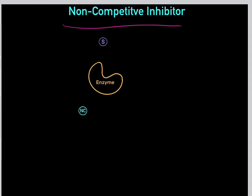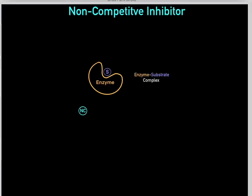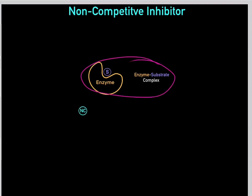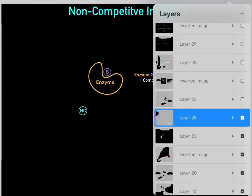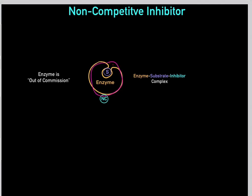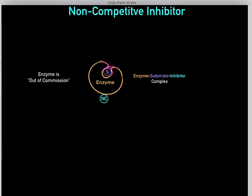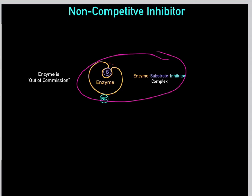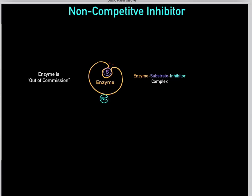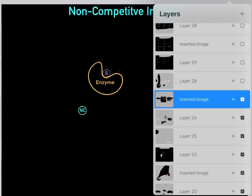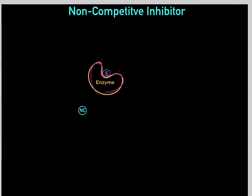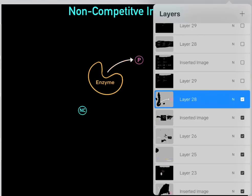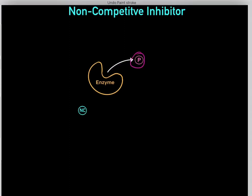There's another way non-competitive inhibitors work. First the substrate binds to the enzyme forming the enzyme-substrate complex, and then the non-competitive inhibitor binds to the allosteric site. Once it binds, the enzyme goes through a conformational change locking in the substrate, making the enzyme out of commission. We form this enzyme-substrate-inhibitor complex which is not functioning. Eventually, the non-competitive inhibitor falls off, the enzyme returns to its original conformation, and the substrate is converted into product.